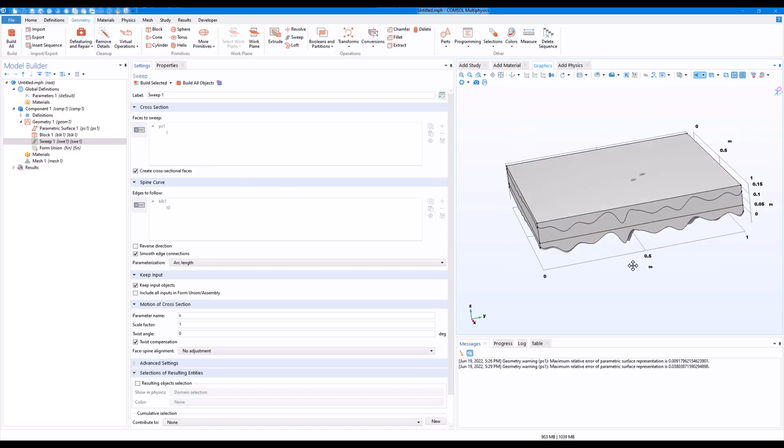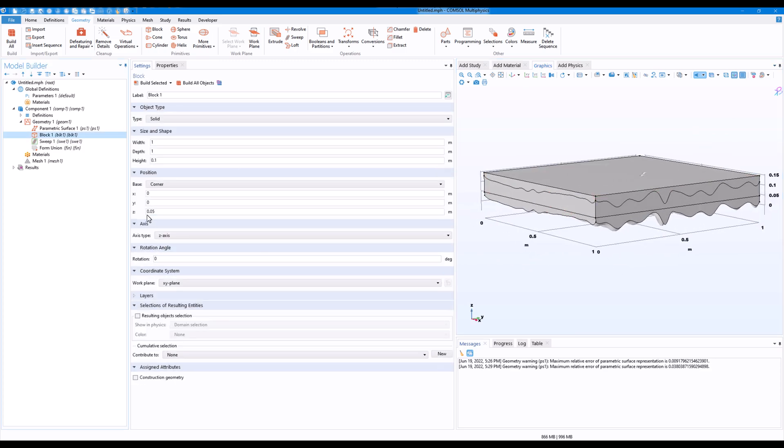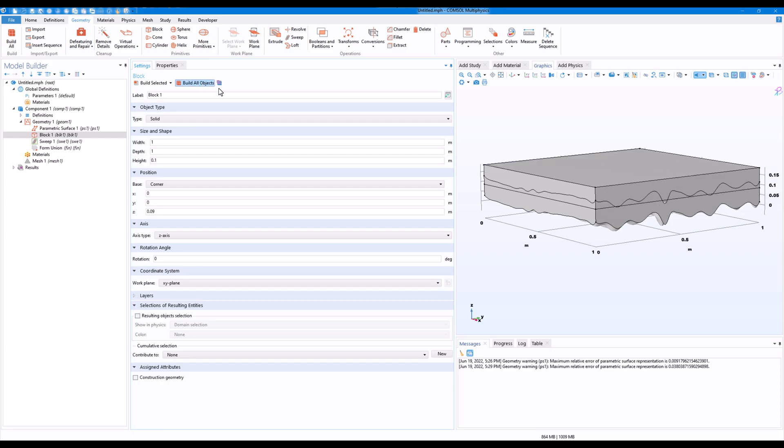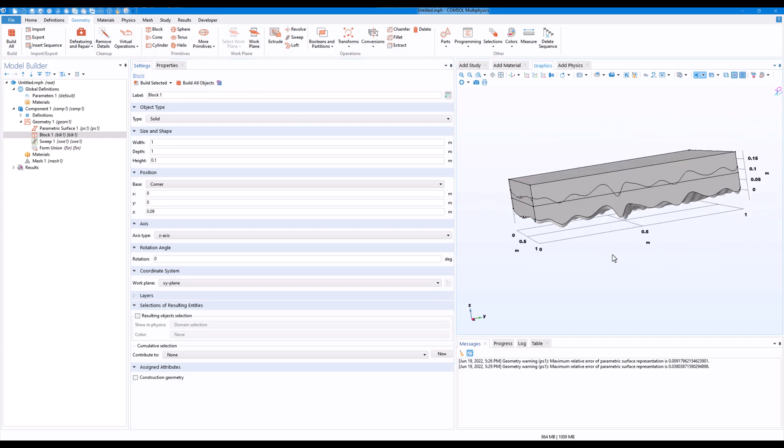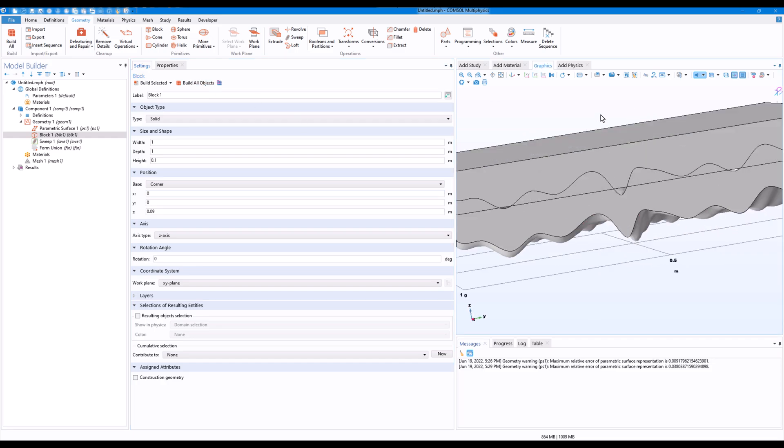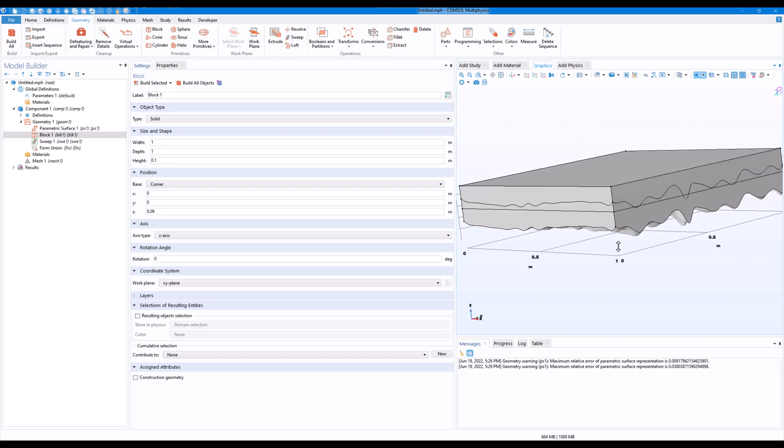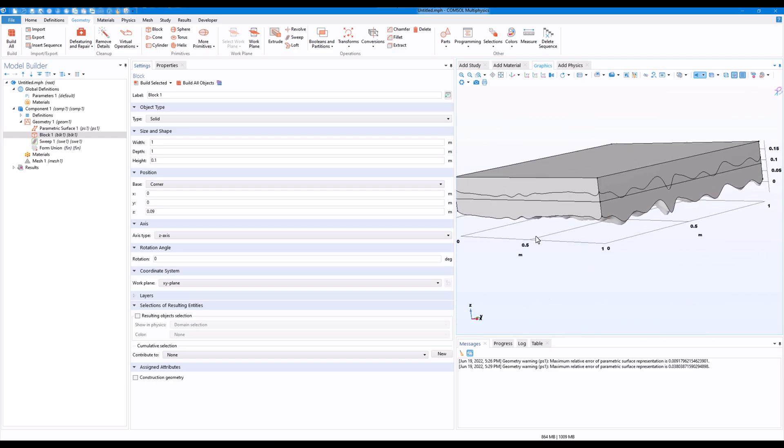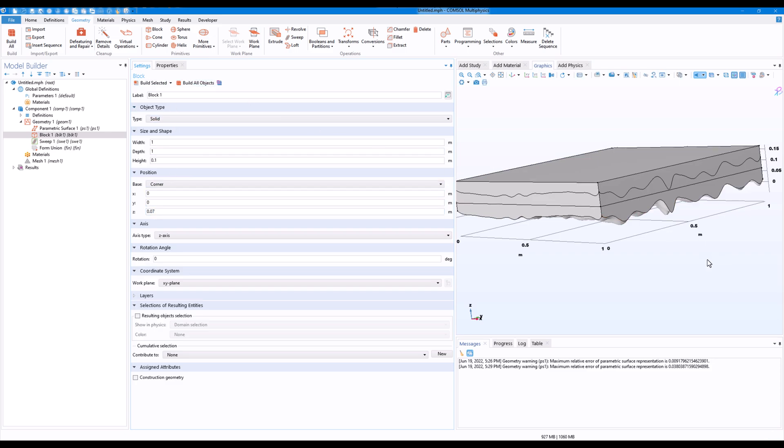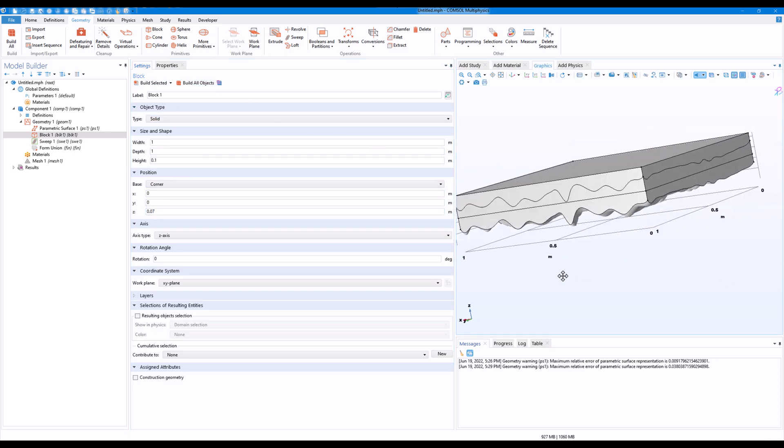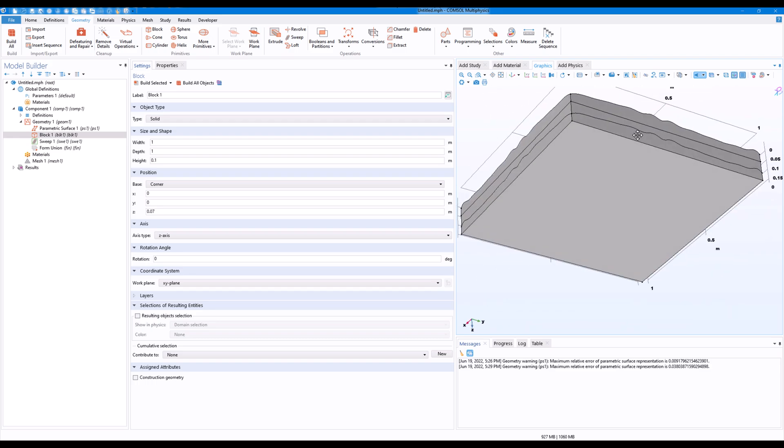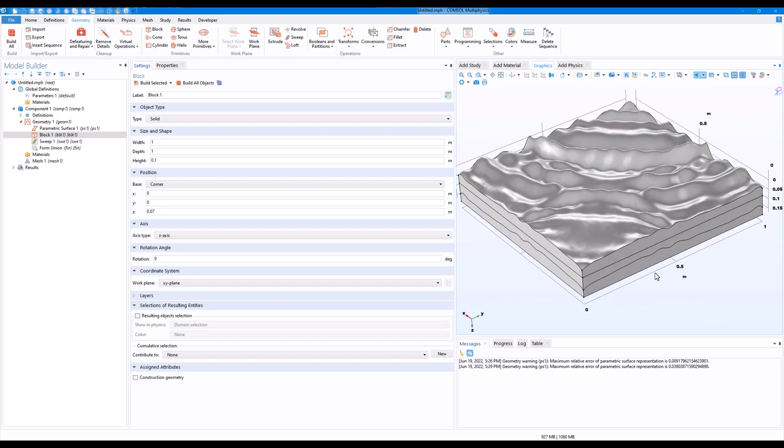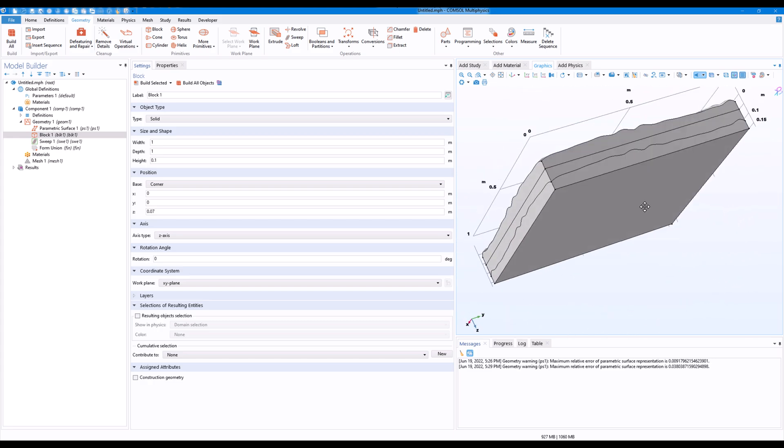But the solid is still attached to it. What we can do is we can just move it a bit. Maybe 0.09. We have a nice surface. I think 0.09 is too much, I'll just make it 0.8 or 0.7. Yeah, I think now it's fine. So we have this solid block with a parametric surface and flat on the other side.